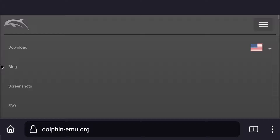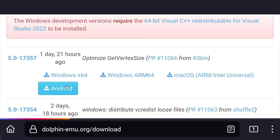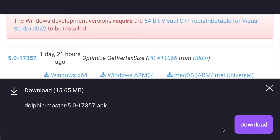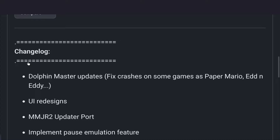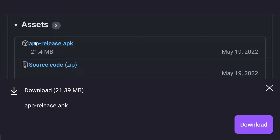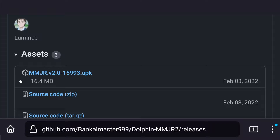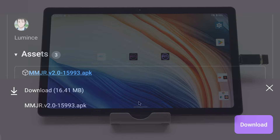Our first step is to head over to the official Dolphin emulator website and download the latest development build for Android. You can download the APK on your PC and transfer it over USB, or do the entire process on your Android device — that is the easiest way. Install it once downloaded. Then head over to the GitHub link in the description and download and install Dolphin MMJR, and then the second GitHub link to download and install Dolphin MMJR2. You should now have all three apps installed on your device.